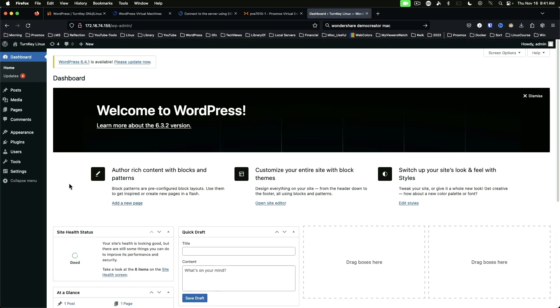Of course, the first thing you want to do here is updates. Let's move over to our Windows PC and I'll show you the same process if we were setting it up in VirtualBox.